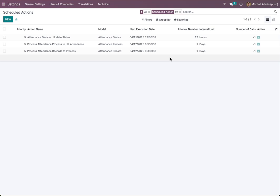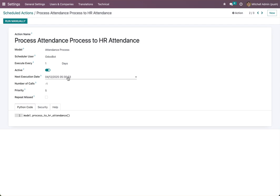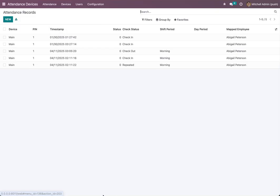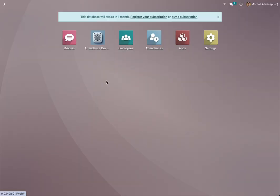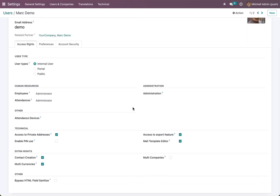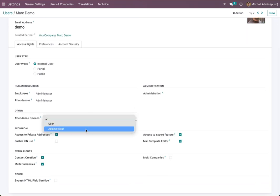I prefer to run this scheduled action every day. You should choose the right time to run it outside of work hours so it runs successfully and sends attendance to HR Attendance. Regarding user access, in settings there are two groups: User and Administrator. User has access to create attendance records only, while Administrator has access to create devices and access settings. Users can only review.